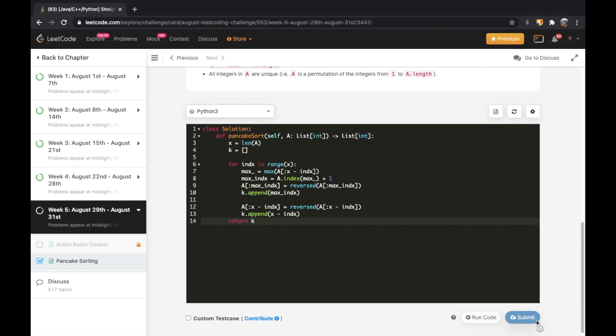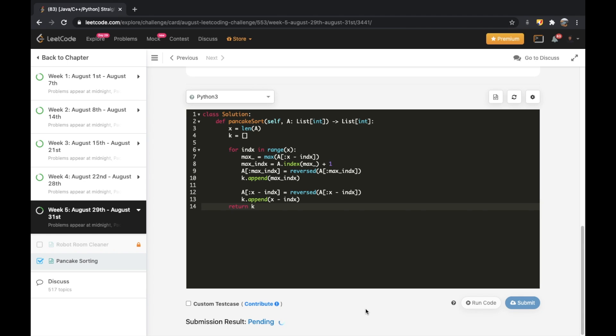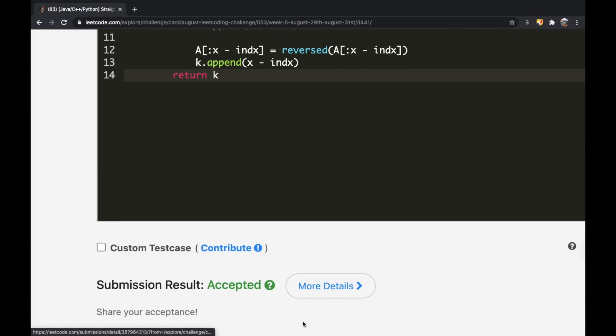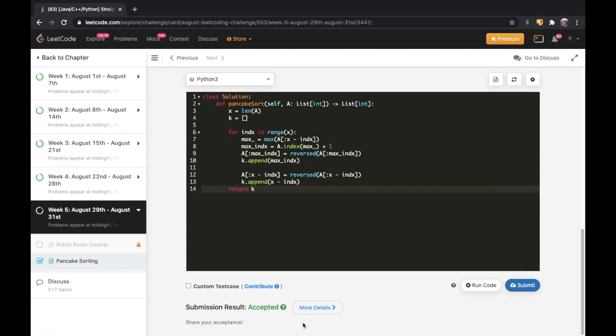Our submission did get accepted. Thanks a lot for watching guys. Do let me know if you have any feedback or if there are any specific LeetCode questions you want me to solve. Don't forget to like and subscribe if this video helped you. Thank you.